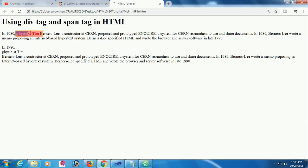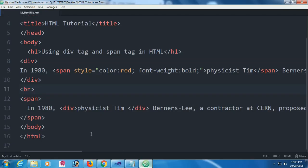But with span, you don't get any break and it's not a block line. This is just used to change the style of the text.